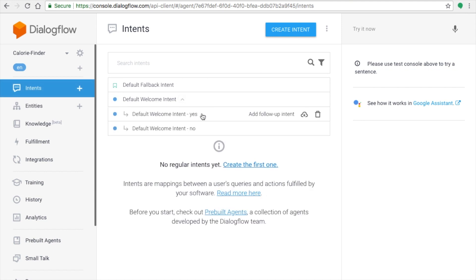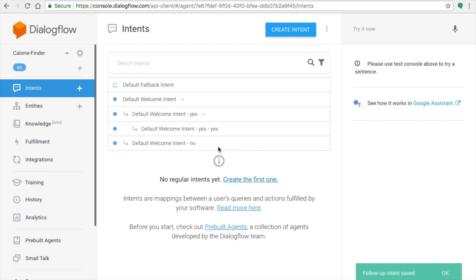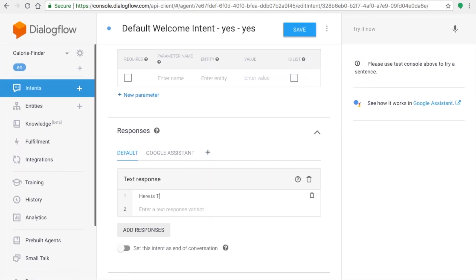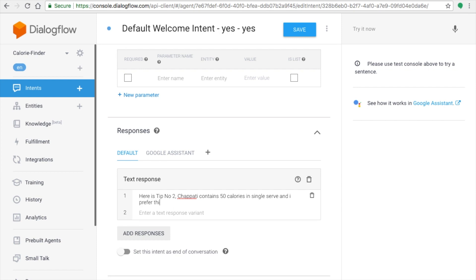You can create as many intents as you want. If you have more than five, continue the same pattern. Currently there are four intents. The structure is: Default Welcome Intent → Yes → Yes again for more tips, or → No for exit. To add another tip, always add the follow-up intent on the most recent last intent in the chain, not on the original welcome intent.